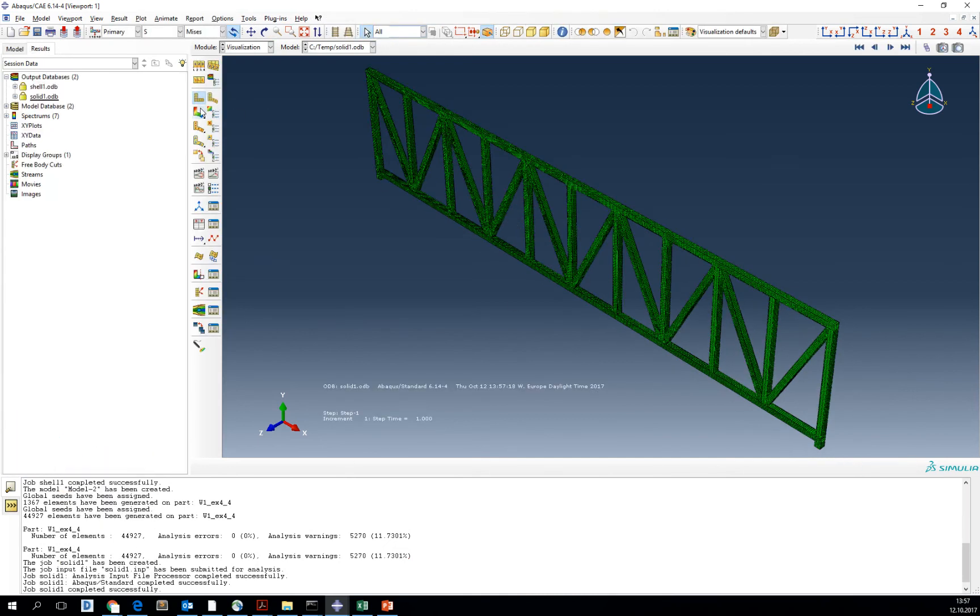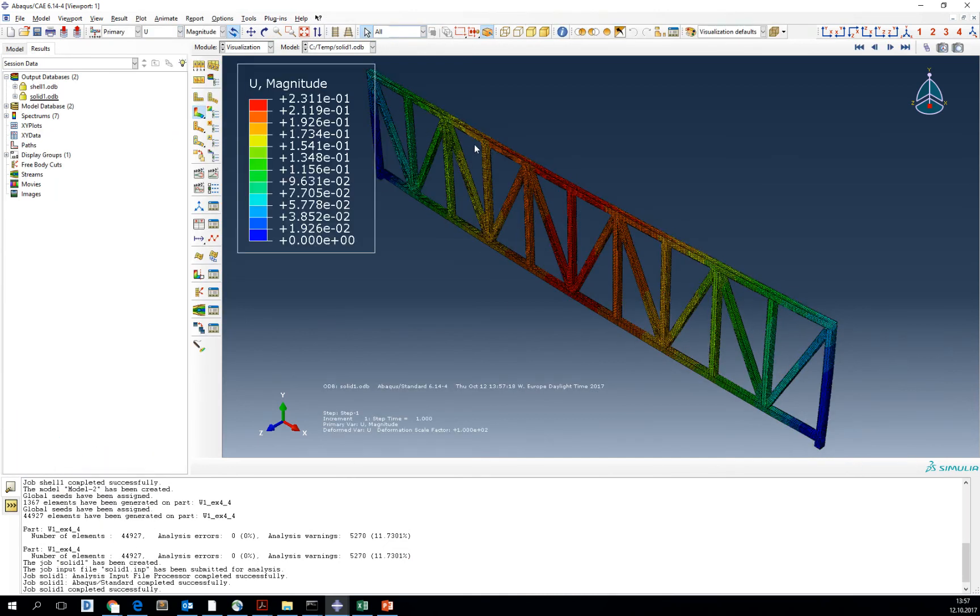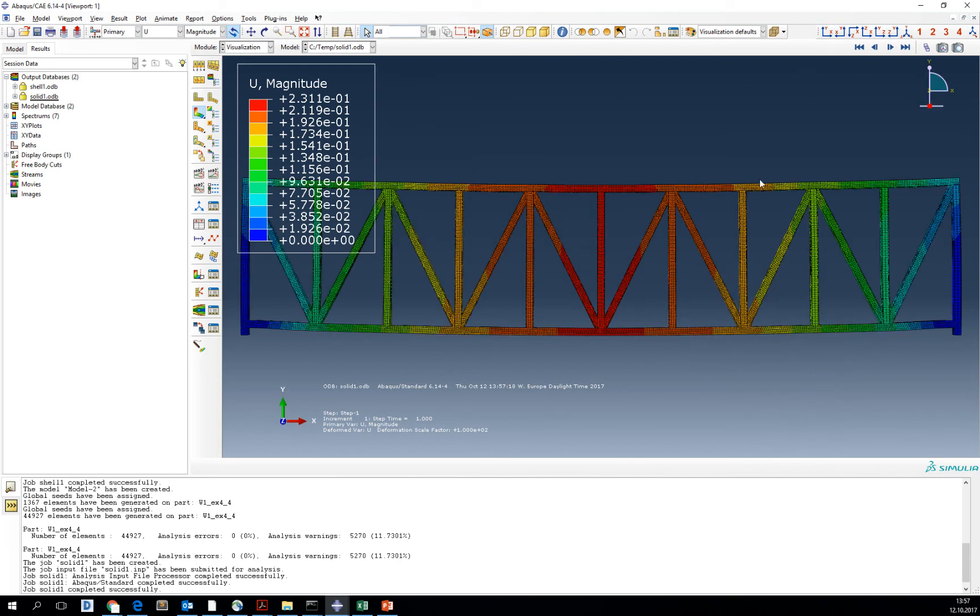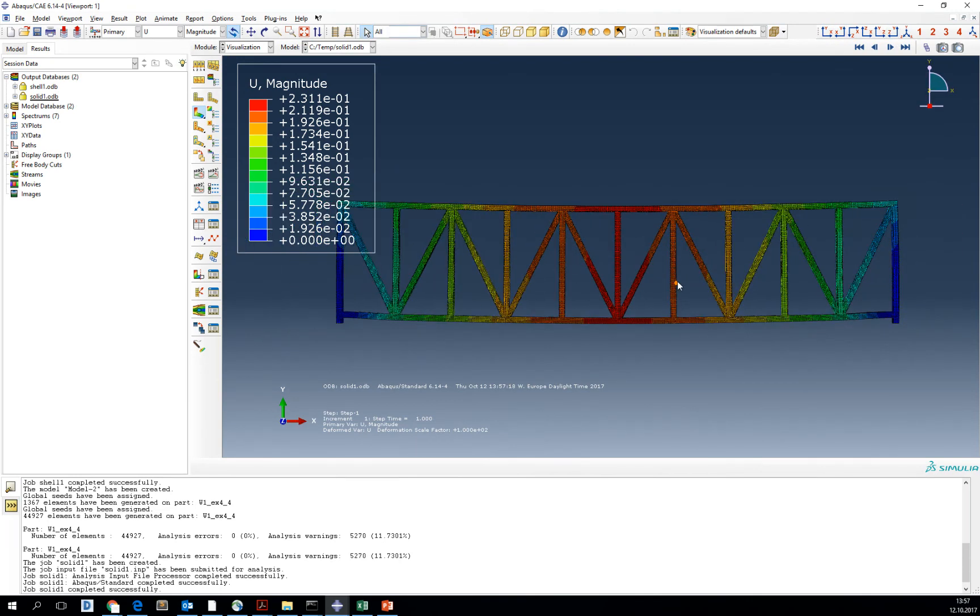Go to the results after the analysis finishes. You see that we have 0.2 deformation, so it is comparable to the one that we obtained in the simplified method and the shell model.